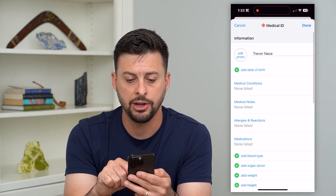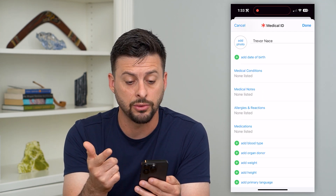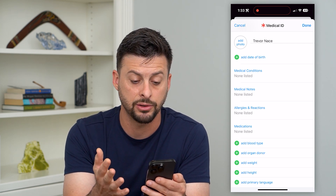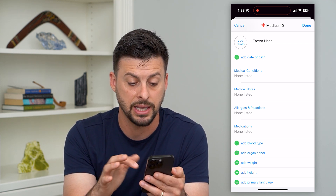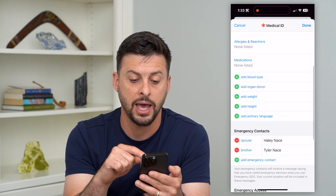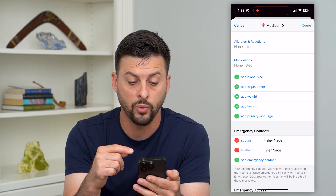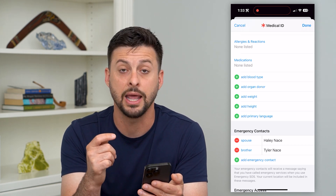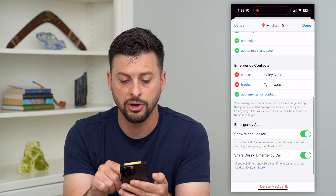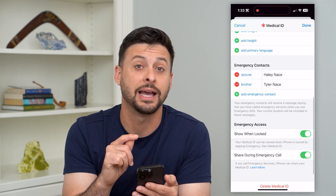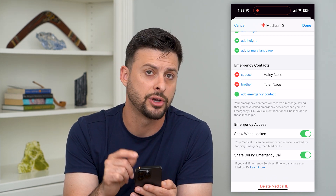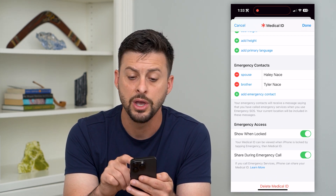Here you can add a birthday, medical conditions, medical notes, allergies, and medications. You can also add blood type, organ donor, weight, height, and language. At the very bottom you can add and edit your emergency contacts as well.